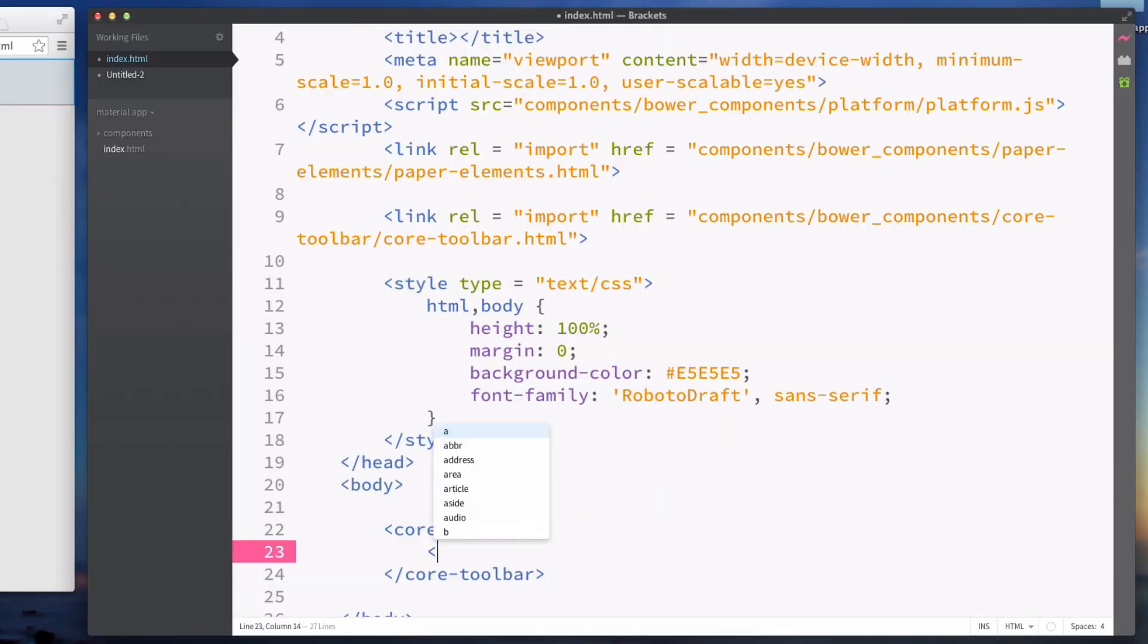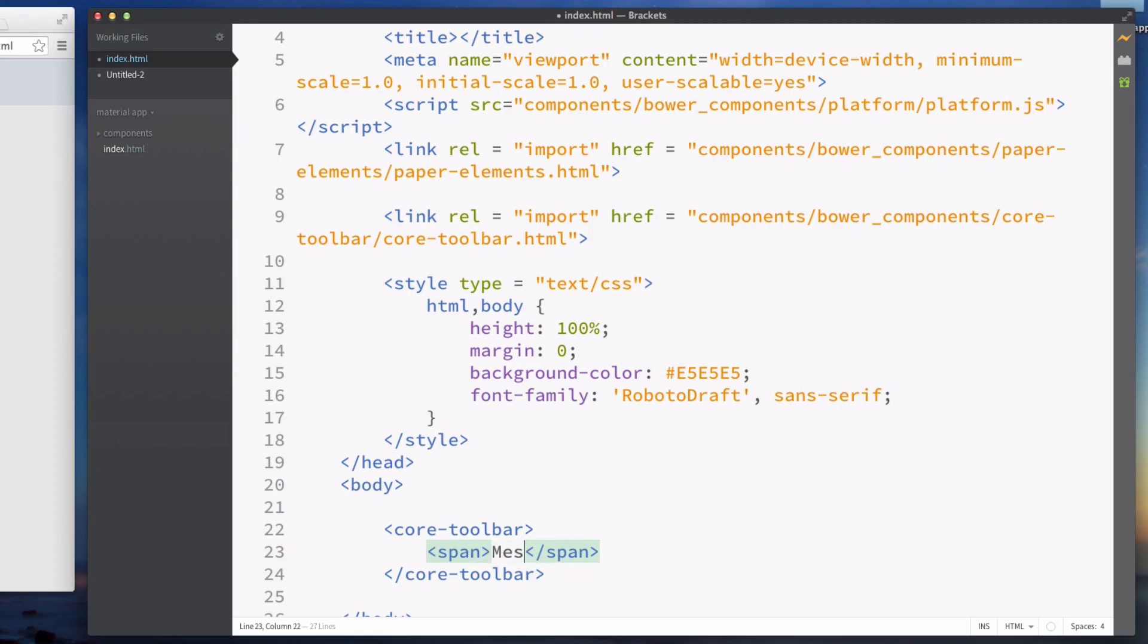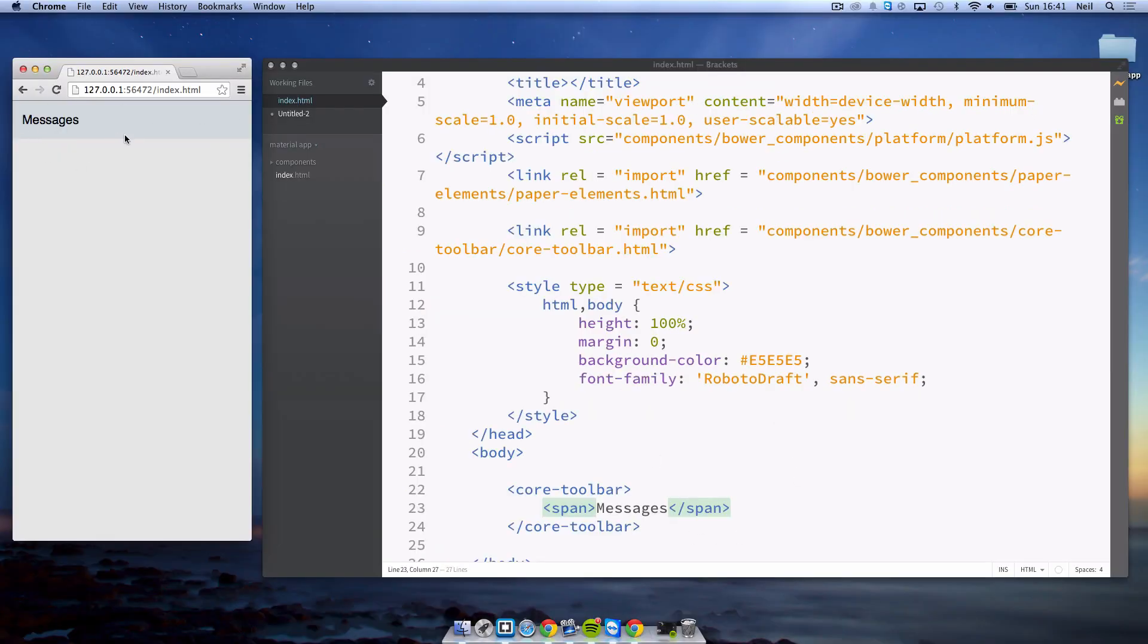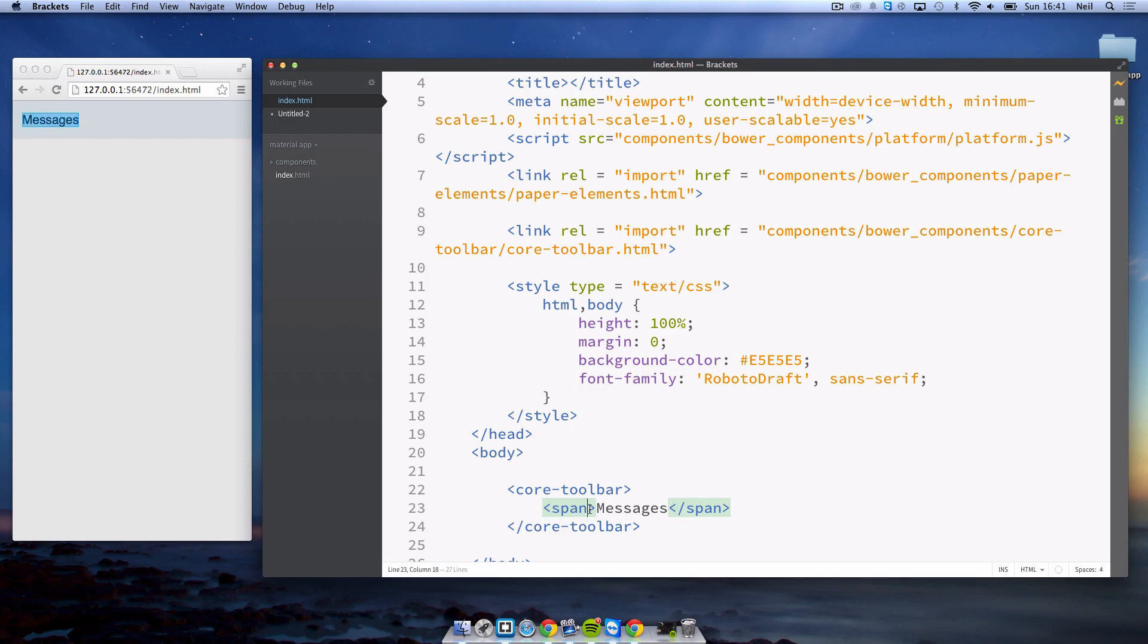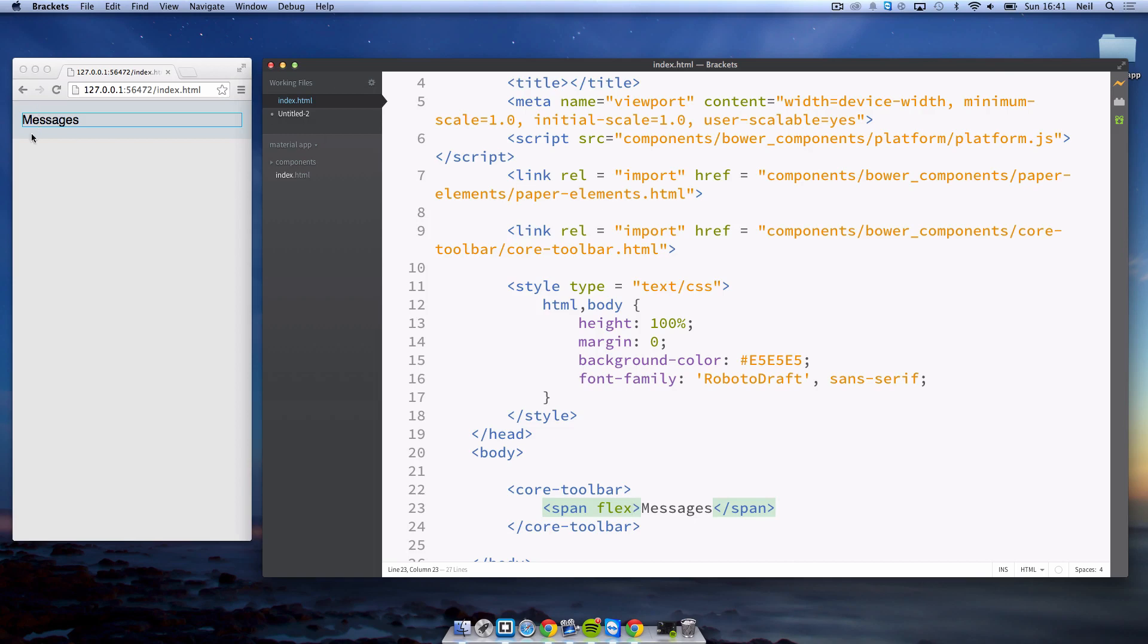Inside of here we're going to create a span where we put the title of the page. I'm just going to put messages and pretend this is like a messaging app. A property that we'll need to add to this span is something called flex, which basically makes it fit the rest of the width so if we had a button on the left it would take up the rest of the available width.